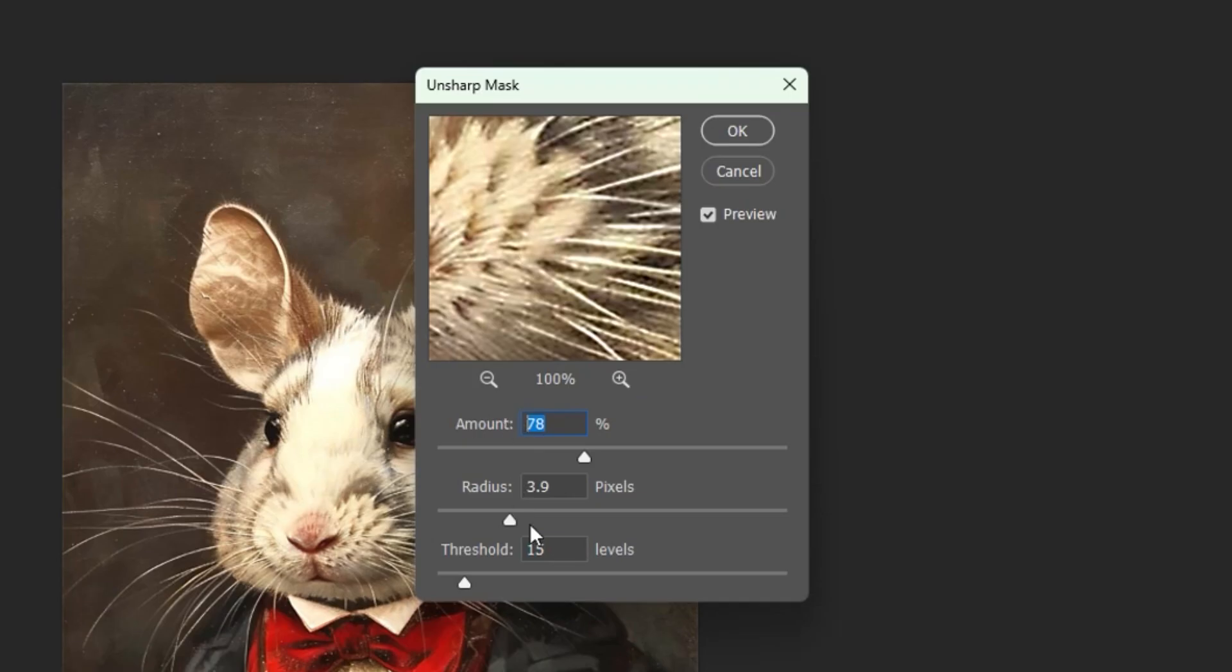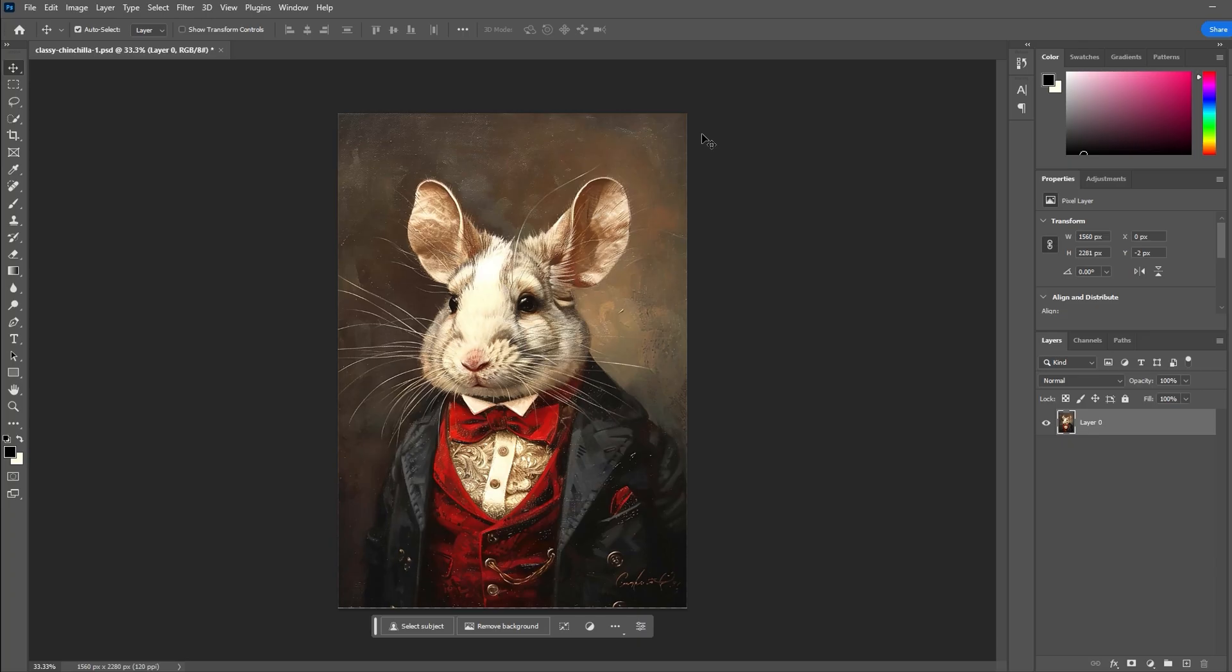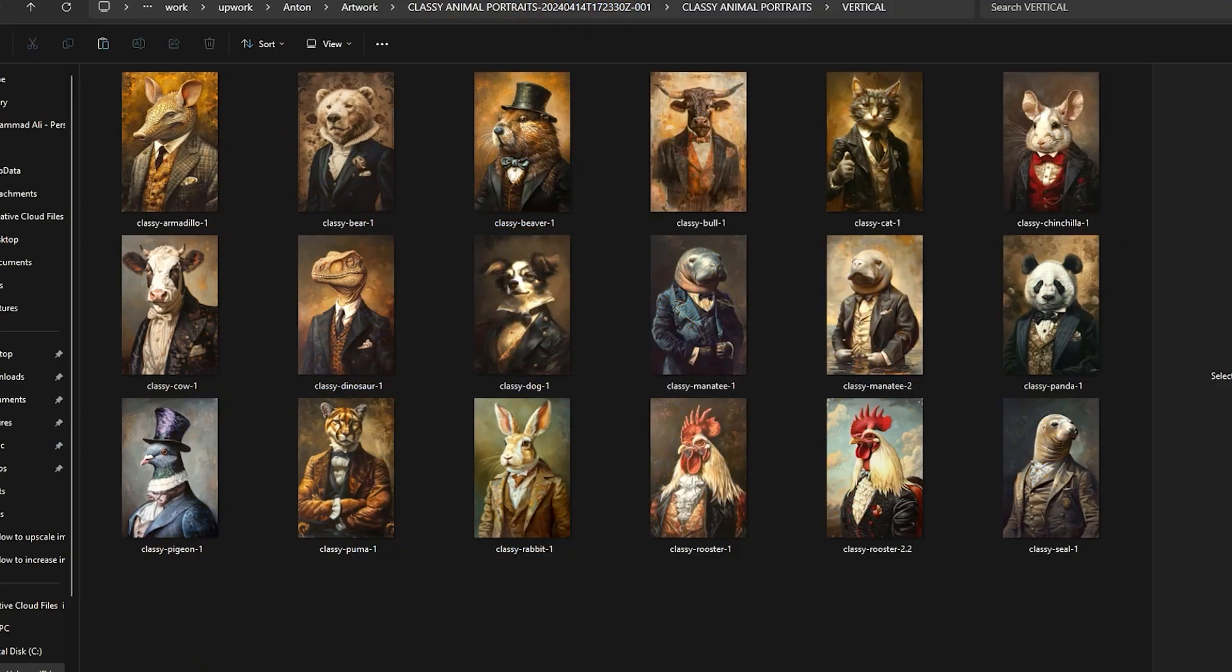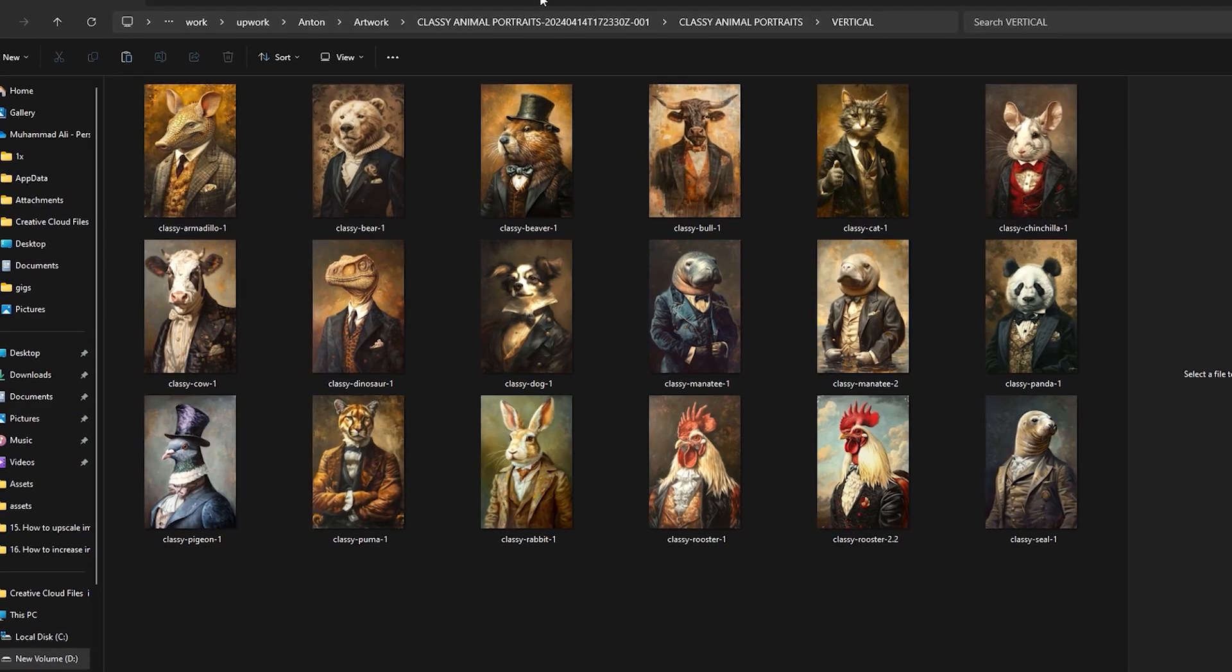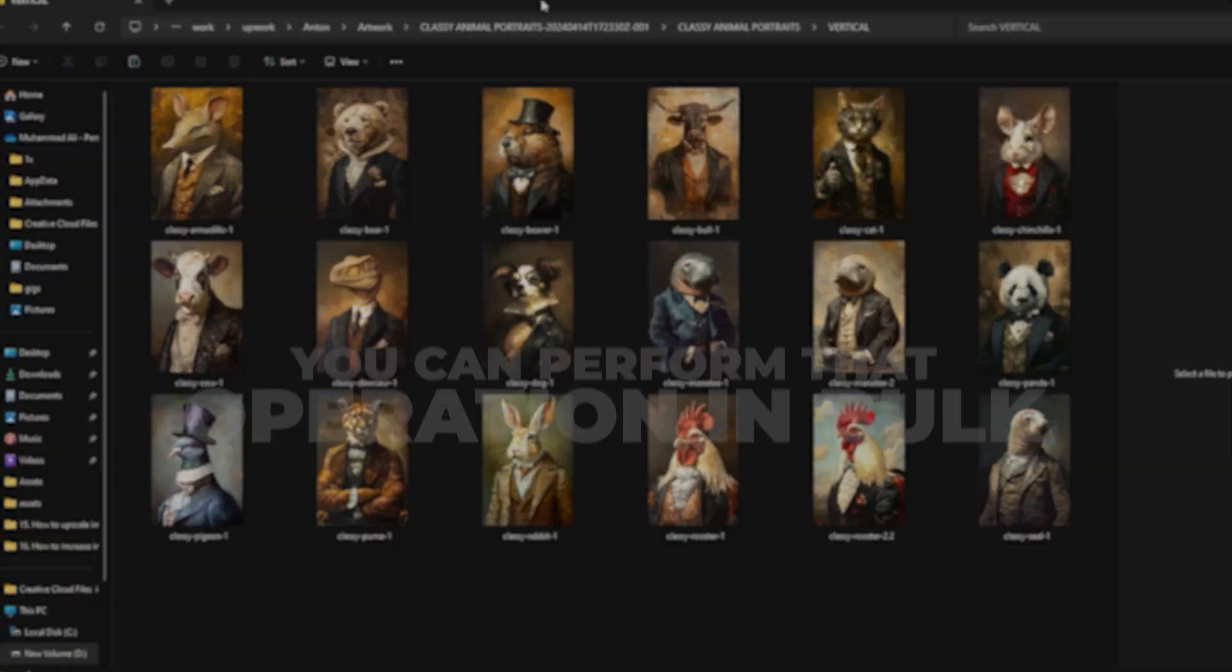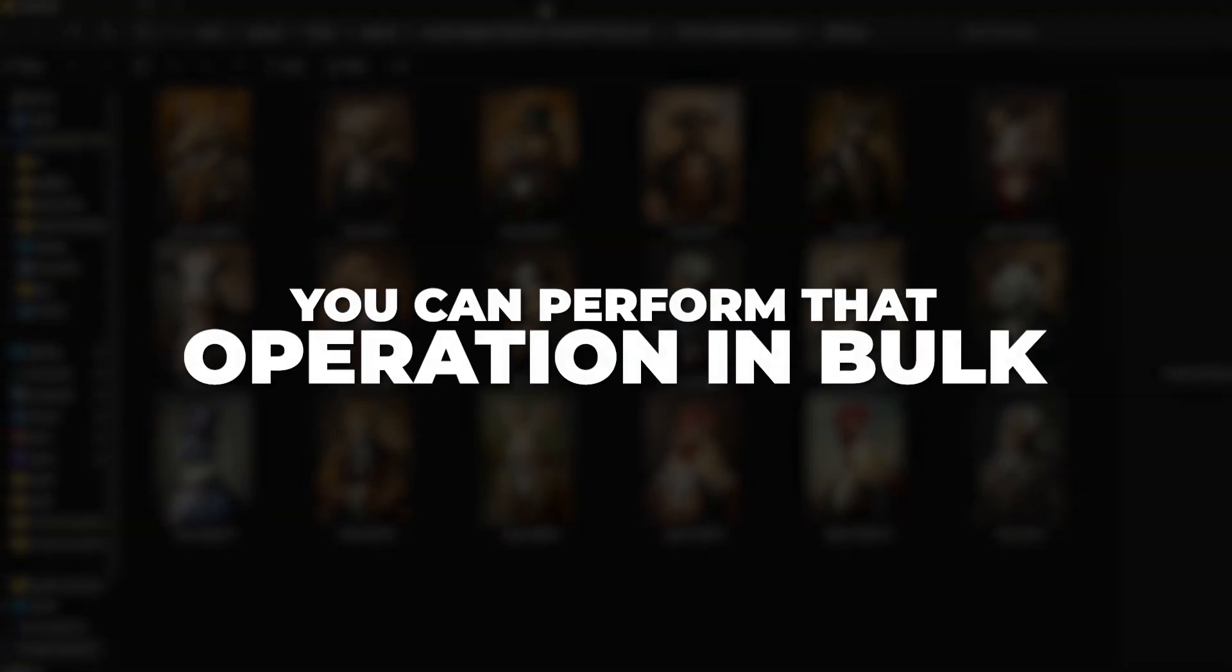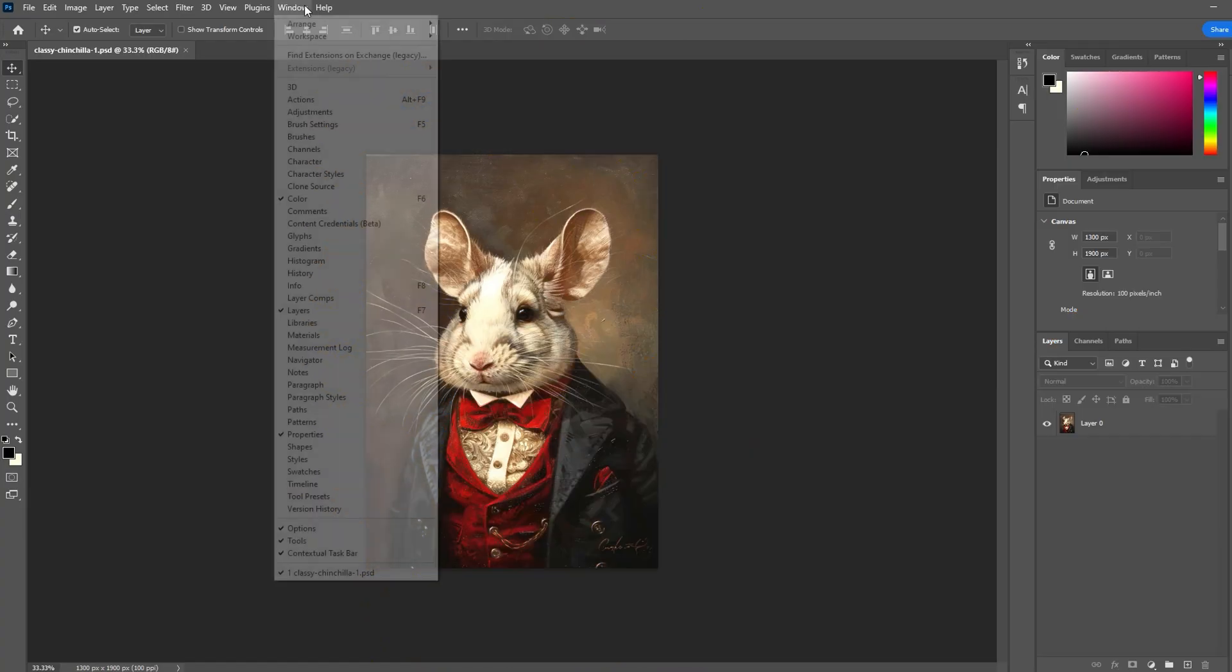While the optimal settings might vary for your images, Amount 100, Radius 2 pixels, and Threshold 1 is usually a good setting. If you're upscaling a large number of images, instead of spending tons of time doing this manually, you can perform that operation in bulk.